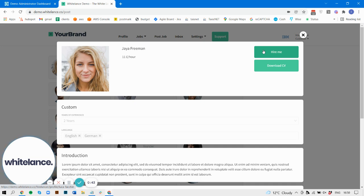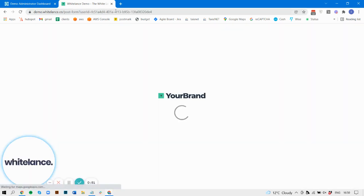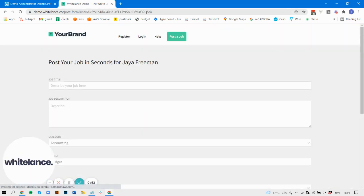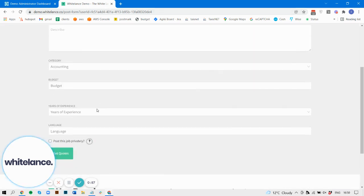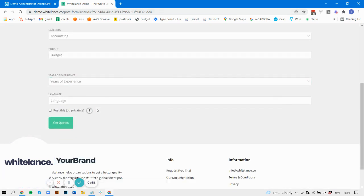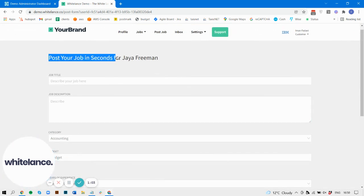So you click here, you can see at the top it takes them to the freelancer profile page, and that's now being redirected because of the option I currently have selected to this post form page. You can see at the top it says the default text 'post the job in seconds' and then here it's added for Jaya Freeman.